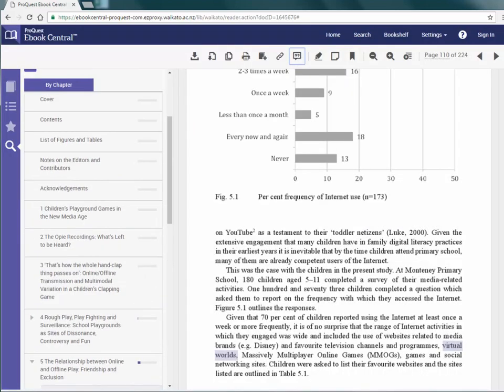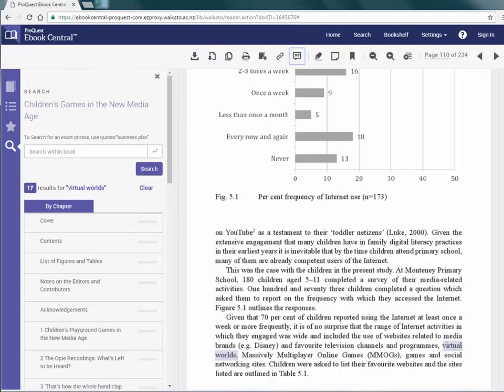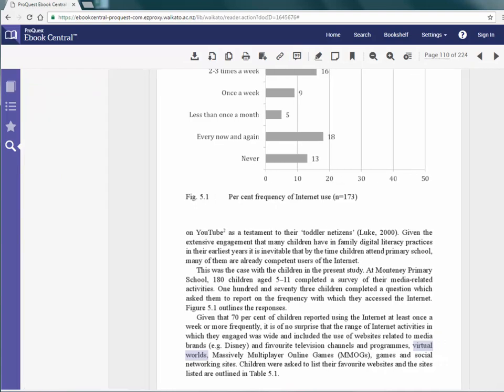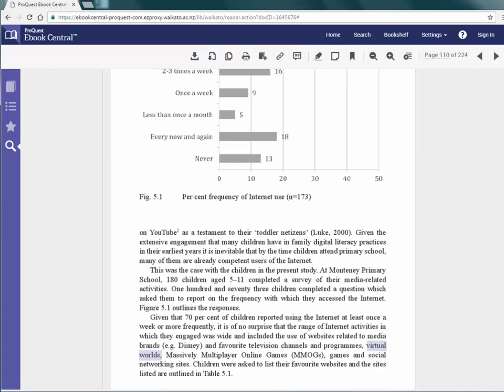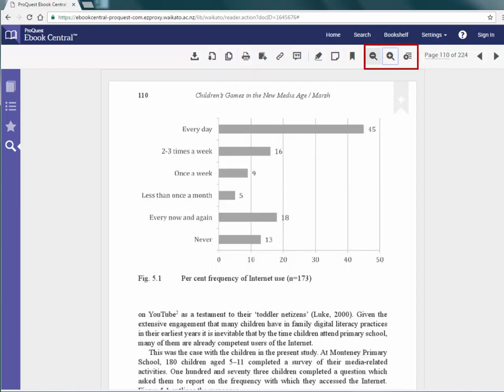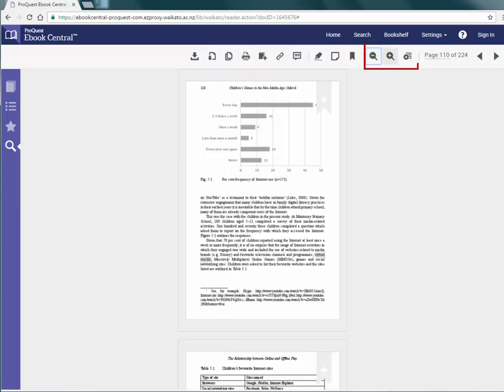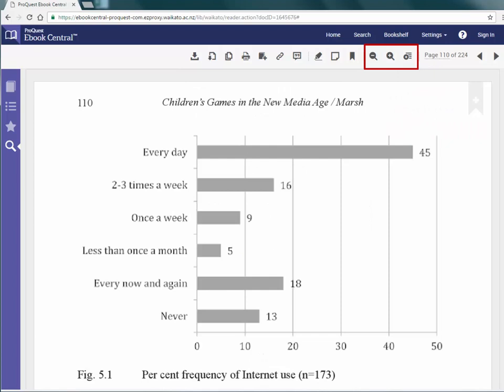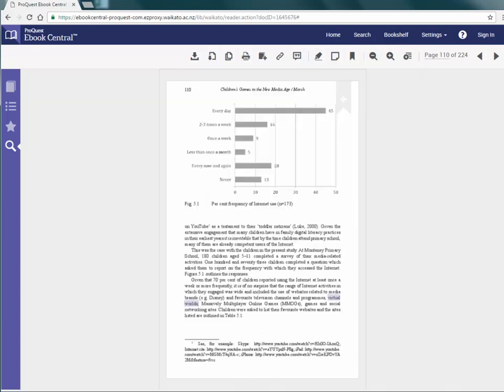You can also hide the details bar on the left hand side for a larger viewing area. eBooks can be viewed in a larger font also. By zooming in or out or choosing zoom to fit page or page width, you can adjust the viewing to suit your needs.